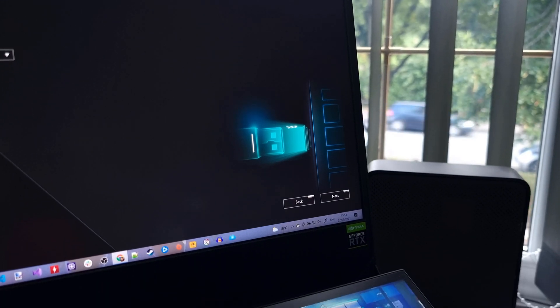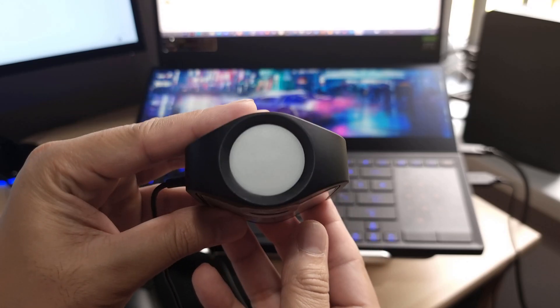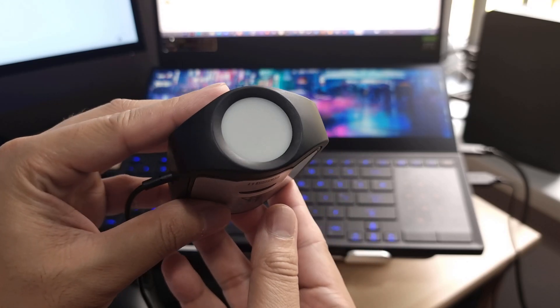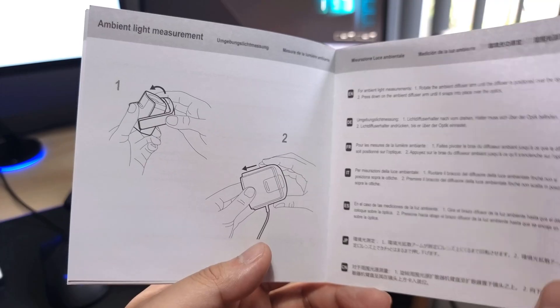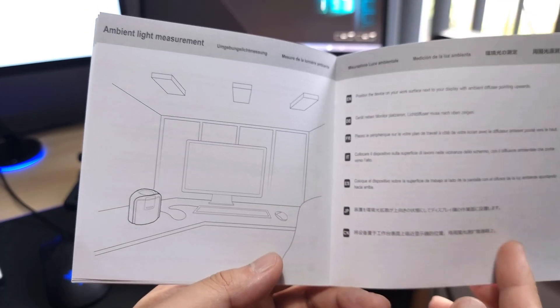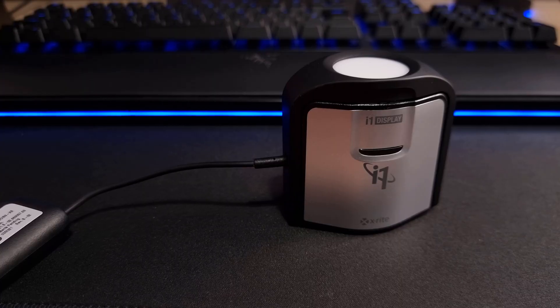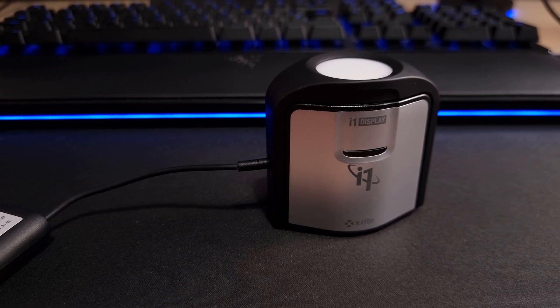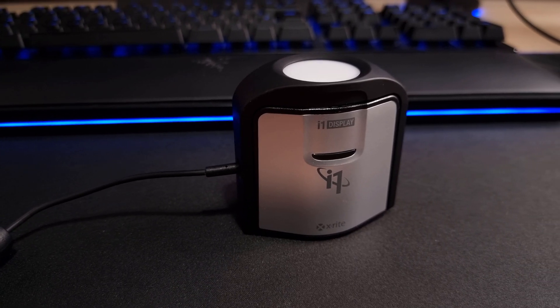With that out of the way, I now want to go over the different ways the calibrator can be used depending on the type of screen you're calibrating. The first method allows you to measure ambient light. This involves placing the calibrator on your desk in the original out of box orientation.